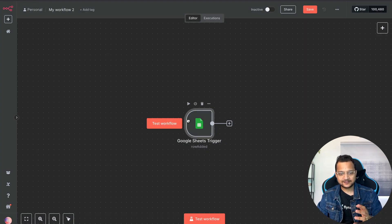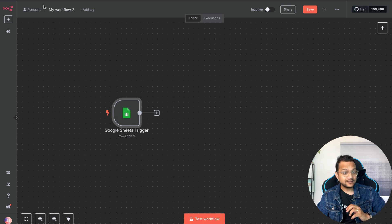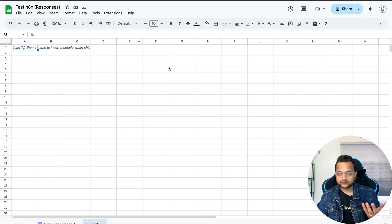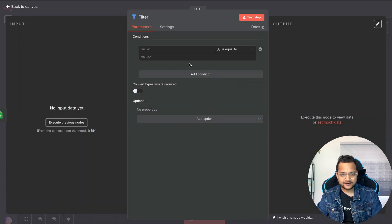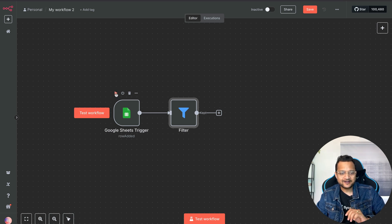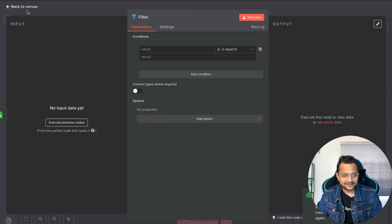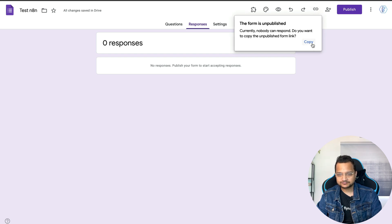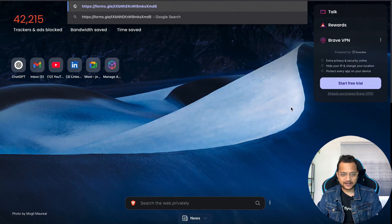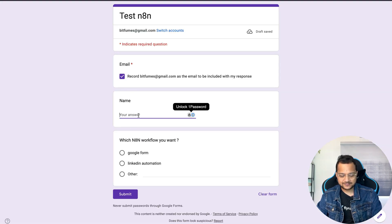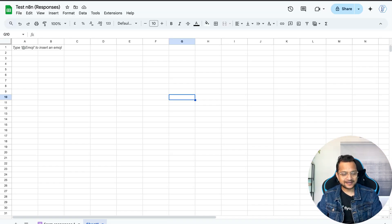Now we want to filter out entries where we've already sent the email. Add a Filter node. To get values, first run the trigger. Since there's no response yet, let's fill the Google Form — publish it, copy the URL, and fill it out. Enter the email, name 'Sarthak', and select 'Google Form' as the workflow needed.